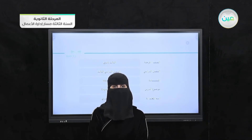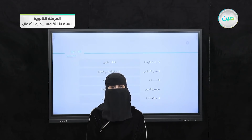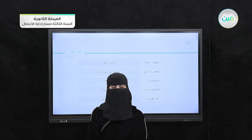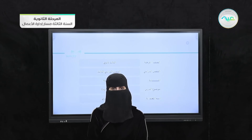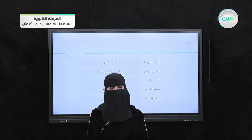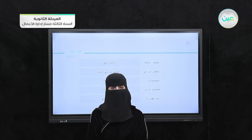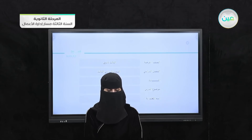In the name of Allah, the entirely merciful and especially merciful. Today, inshallah, we're going to discuss a new lesson from Mega Goal 6 on second semester, Expansion 4-6. I'm Teacher Sami. Let's begin.